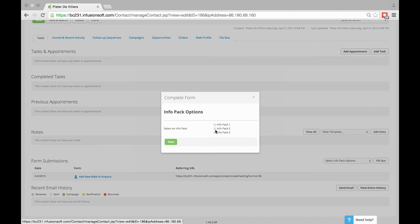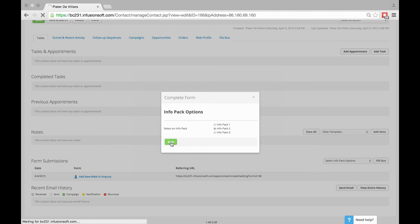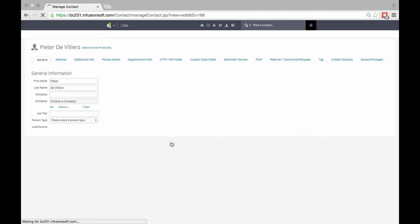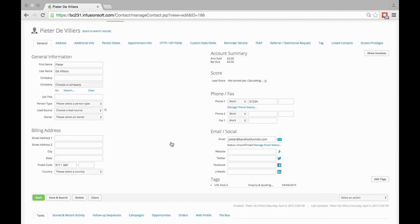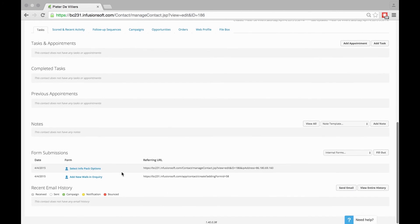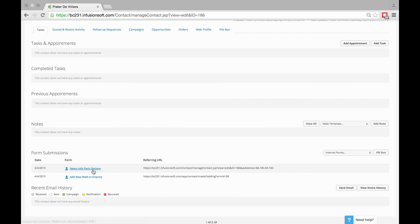I can say I want Info Pack 2 and save. When we scroll down, you'll see Select Info Pack Options, and it gives you the date that it was filled in.